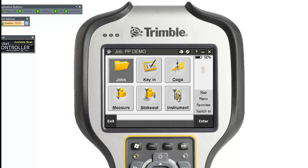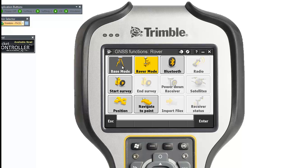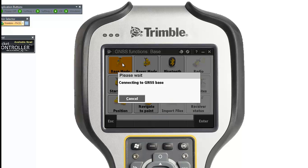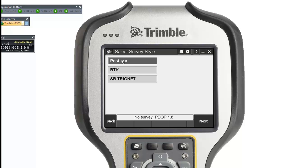Now I'm going to start my base. Click on Instrument, then GNSS Functions, and I want to connect to my base. Click on Base Mode — I'm connecting via Bluetooth. Click on Base Mode again and it's now connecting to my base station. Once connected, click Start Survey, then select Post Processing.